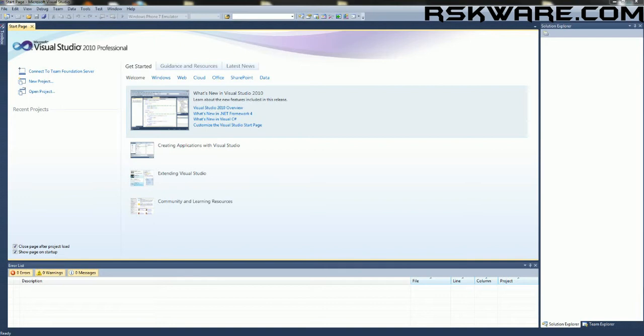Before we get started, you need Microsoft Visual Studios, XNA 4.0 and the Kinect Beta SDK number 2.